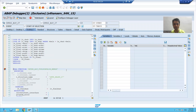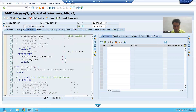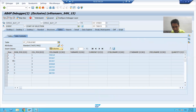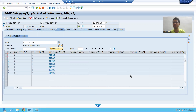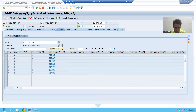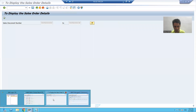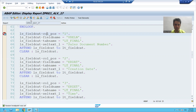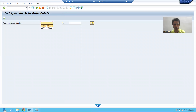First, I will show you how SAP is giving us the field catalog. This is the field catalog which SAP generated — we passed the structure and SAP generated the field catalog. Now I will run the program where we generated the field catalog manually.